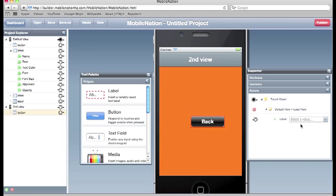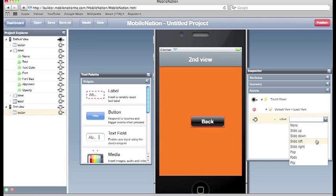So you can see that the action has been added. And I can then choose some arguments for that action. So when I load that view I'm going to make it slide to the left.